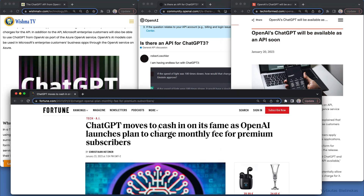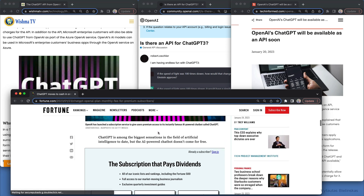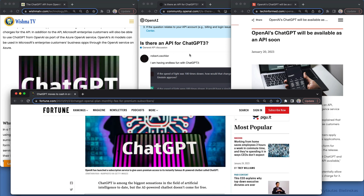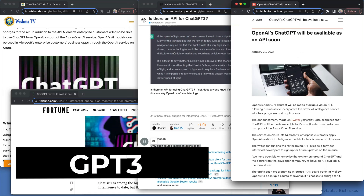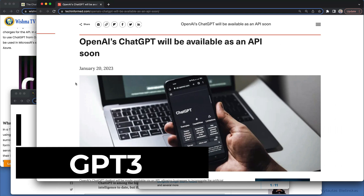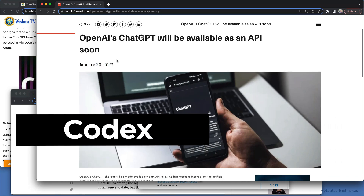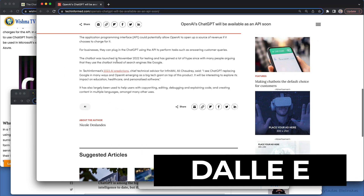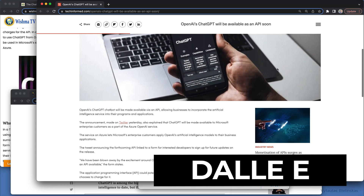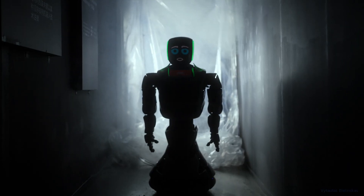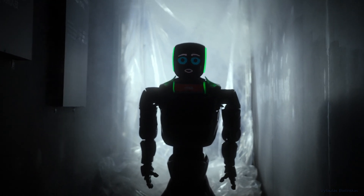By learning the OpenAI API today, you will be able to access OpenAI's powerful models such as GPT-3 for natural language tasks, Codex to translate natural language to code, and DALL-E to create and edit original images. In this video, we will learn how to use the OpenAI API with Python.